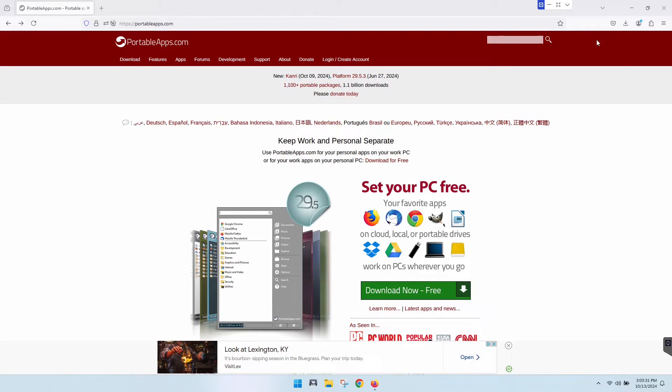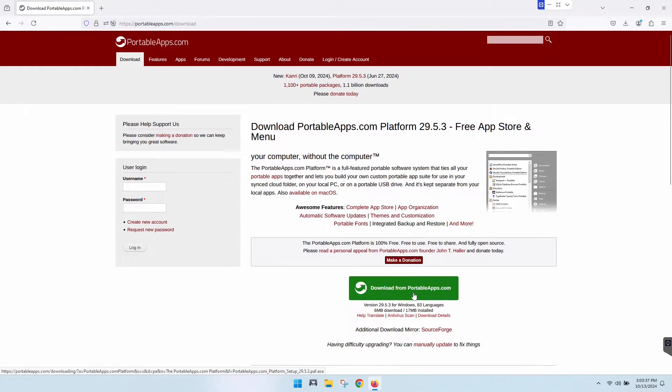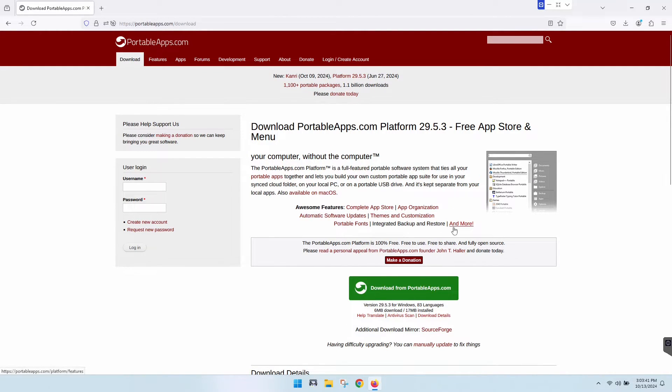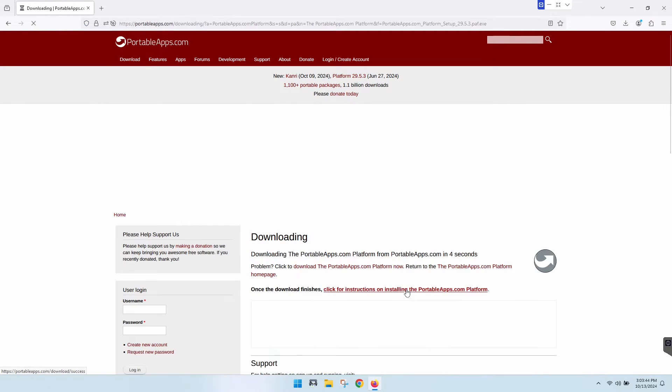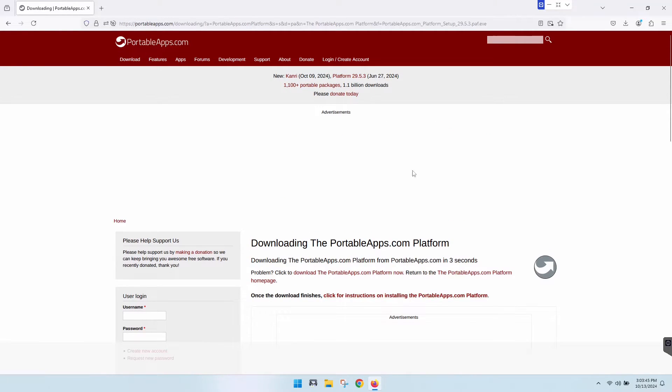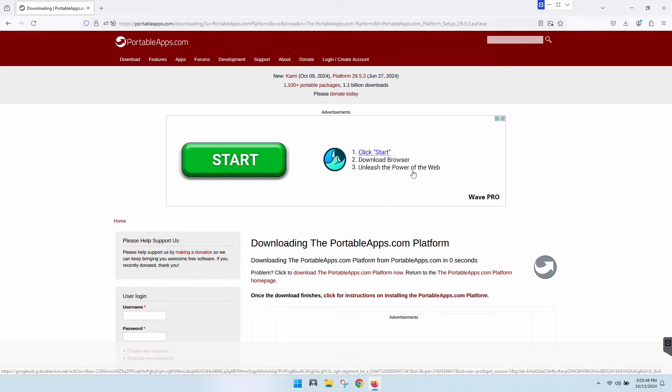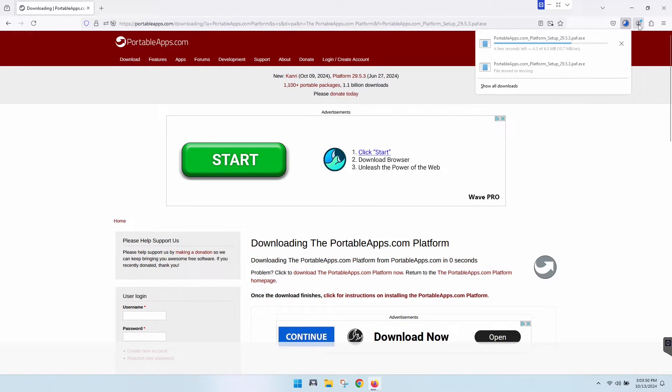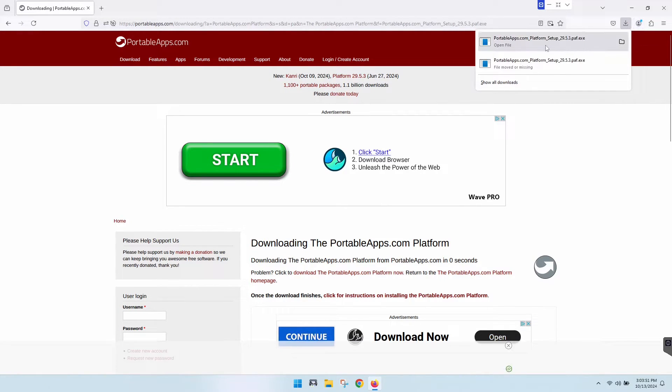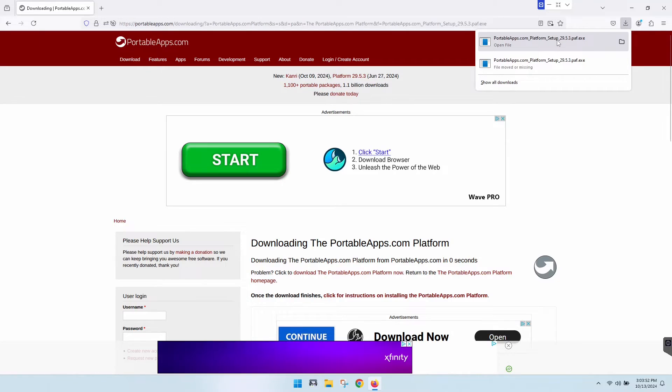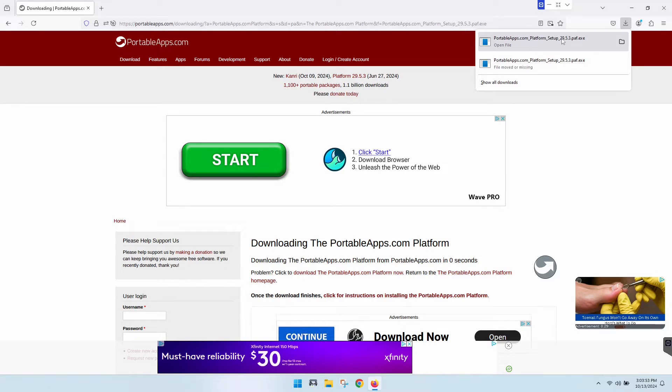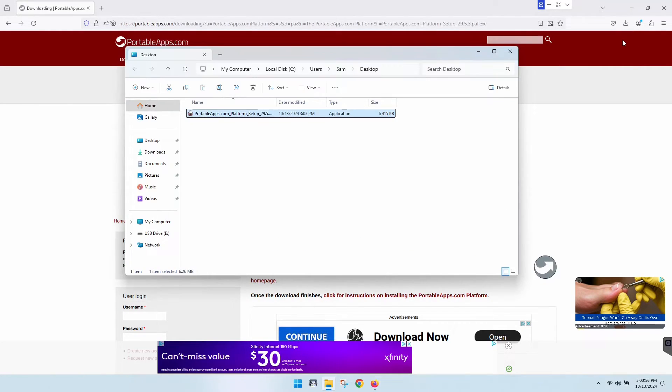To get started, go to portableapps.com and click on the download now button. It will take you to another page and you just click on the button. It takes a second to kick in and do its thing. It downloaded and it's asking me to open the file.